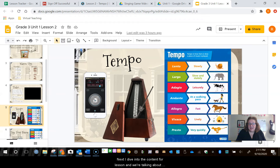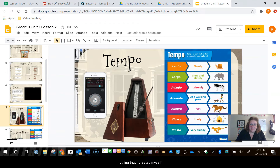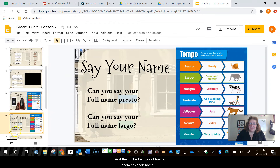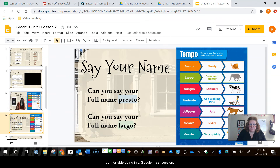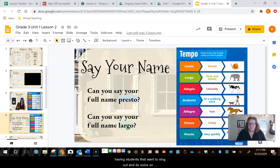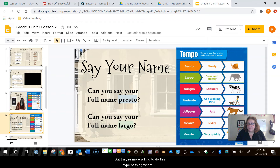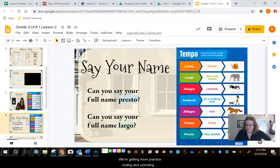Next I dive into the content for the lesson and we're talking about tempo. I've got images pulled from Google and all the Italian terminology that they're going to be assessed on later. And then I like the idea of having them say their name because usually that's something students are comfortable doing in a Google Meet session. At the beginning of the year I have not been as successful having students that want to sing out and do solos on camera in front of everybody, but they're more willing to say their name Presto or say their name Largo. We're getting more practice muting and unmuting ourselves and we're getting practice using the tempo terms that they need to know.